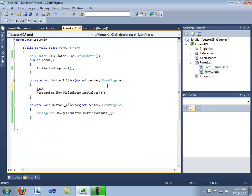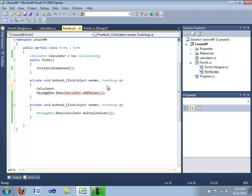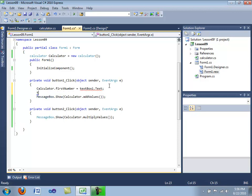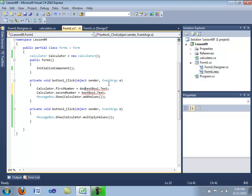Textbox1.text equals, calculator equals, calculator dot first number equals textbox1 dot text, and calculator dot second number equals textbox2. Okay, there we go, and we have to parse these as doubles.